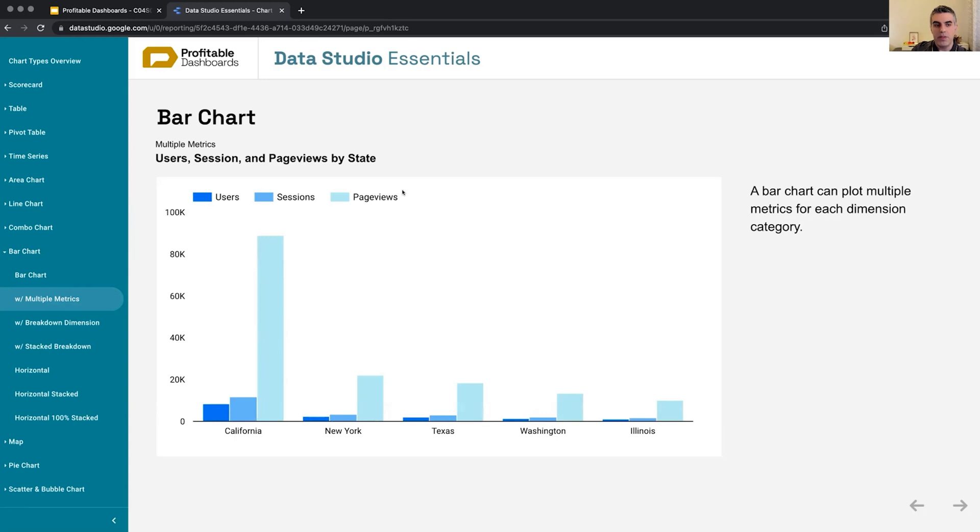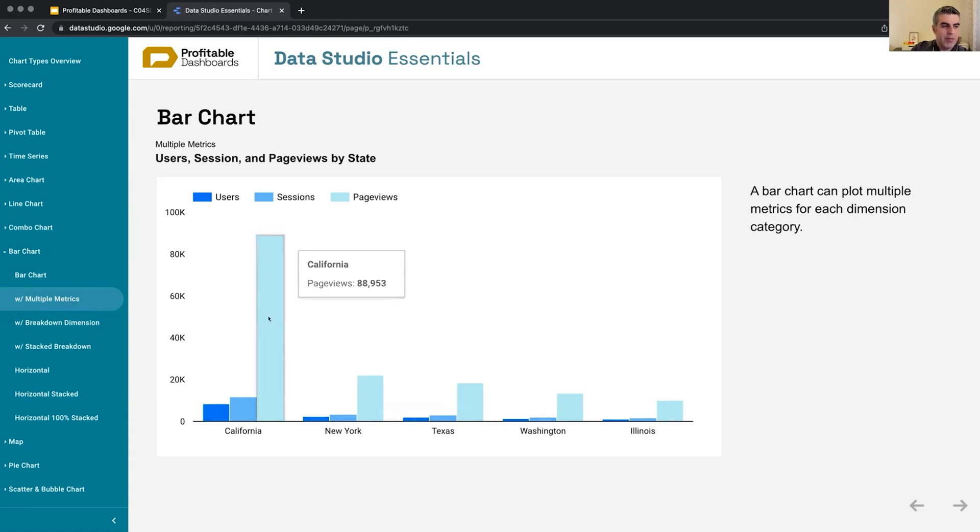This is one of the features of any kind of proper bar chart visualization, any program, and also here in Data Studio. When we have multiple metrics, we cannot break them down by another category.